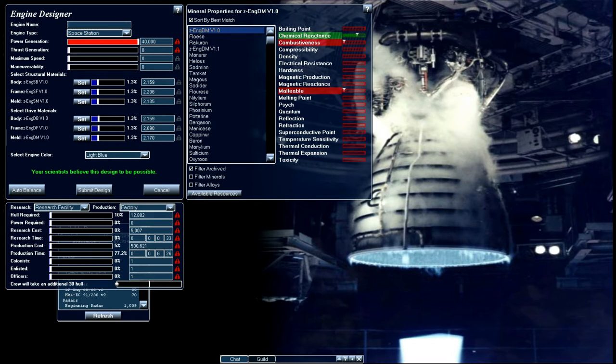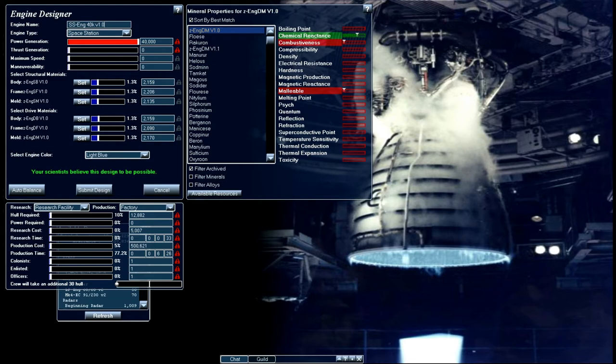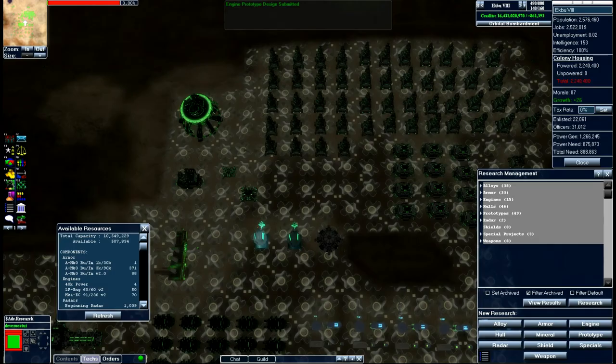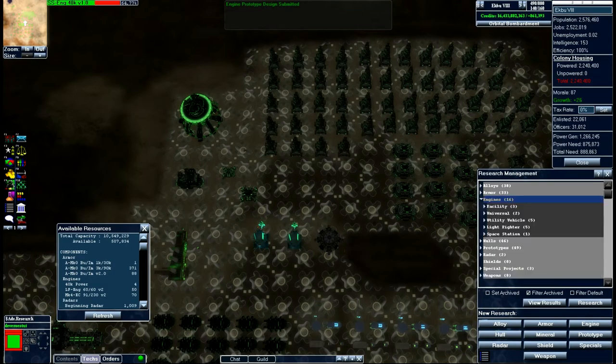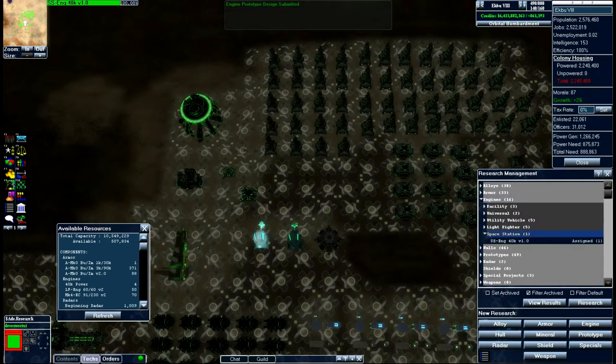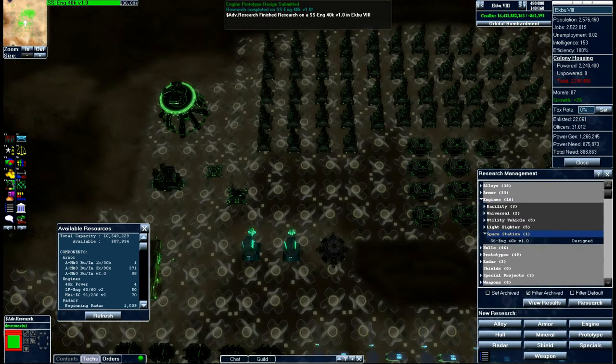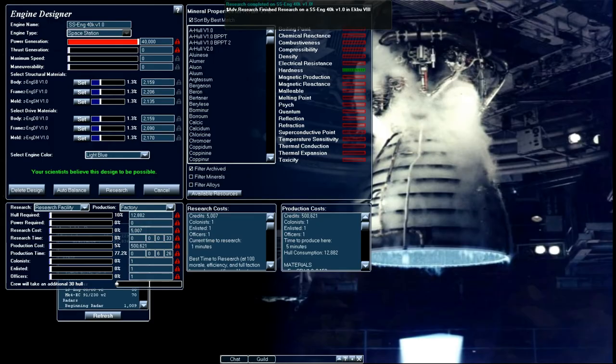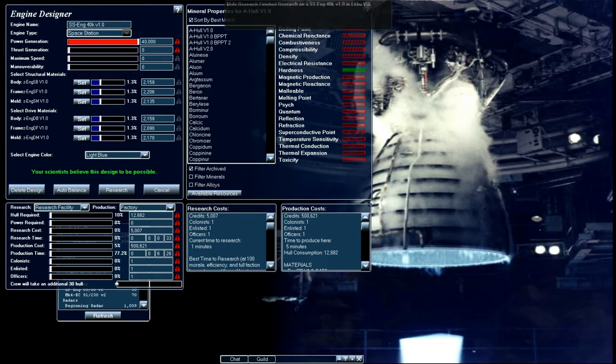So let's go ahead and give this a name. And there we go. We have designed a 40k engine for our space station.